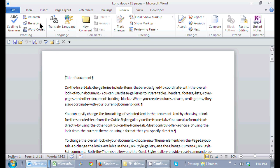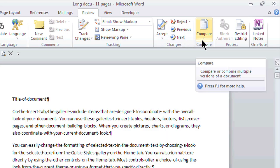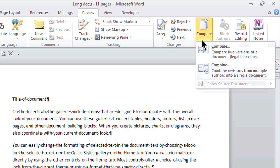So here I am in Word and if I go to the review tab, I actually select the compare group. Once I click on compare, I get two choices but I actually want to compare two versions of a document.